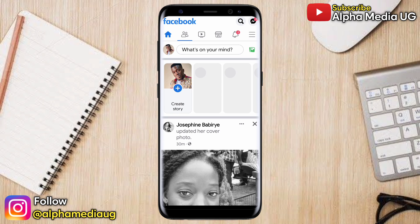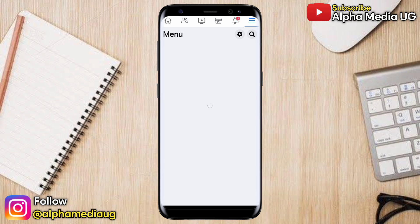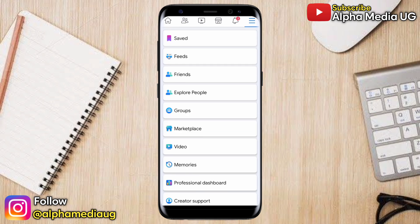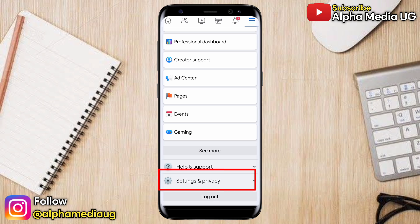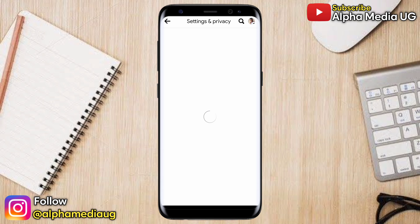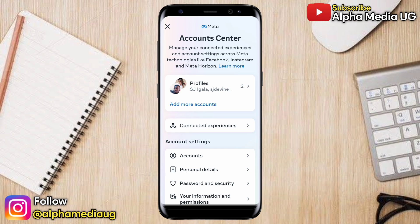Now for the final step — turning off two-factor authentication completely. Click on the three-dash menu at the top right corner, then select 'Settings and Privacy.' Under Settings and Privacy, click 'Settings.' From Settings, go to 'Account Center' by selecting 'See More in Account Center.'